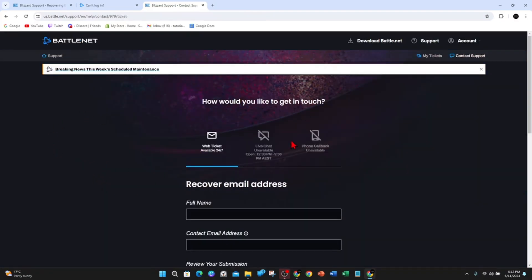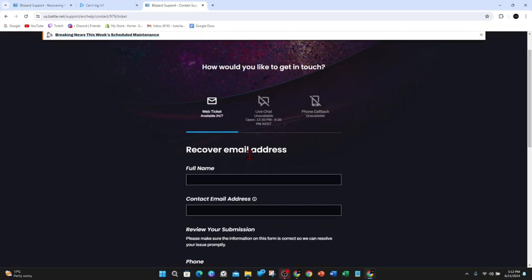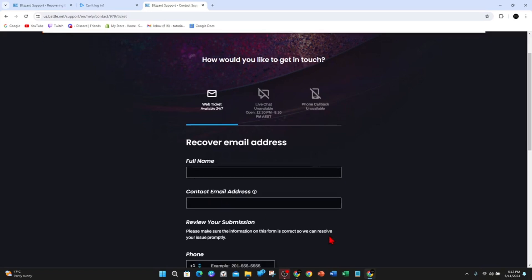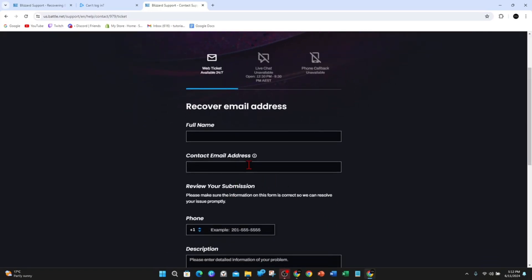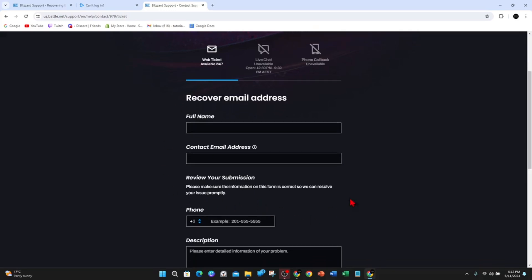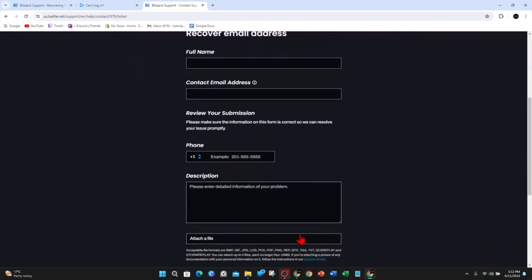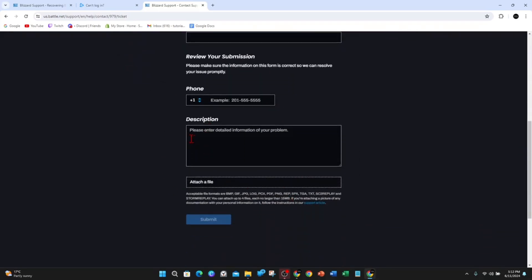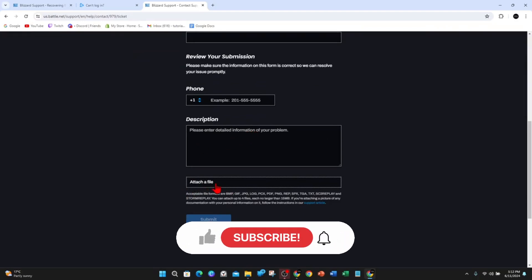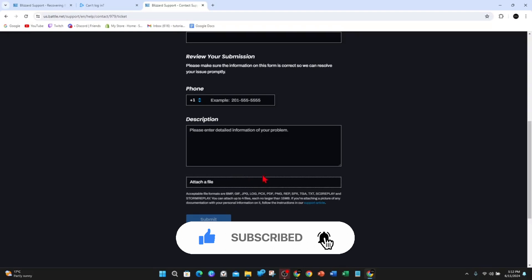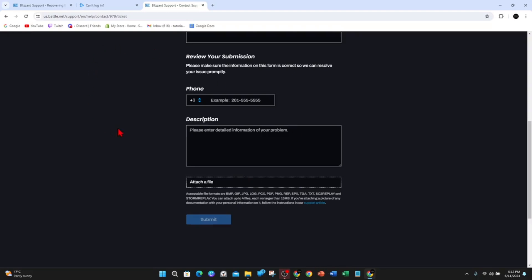Now, how would you like to get in touch? After all that, put in your full name and your best contact email address. If you've forgotten your email address that was connected to your account, you can put in another email address so Battle.net can contact you. You can put in your phone number, then put a lengthy description of what happened to your account and how you lost it. You can also attach a file. Once you're done, click on submit and give them probably a day or a few days to get back to you. They'll help you find or recover your account.